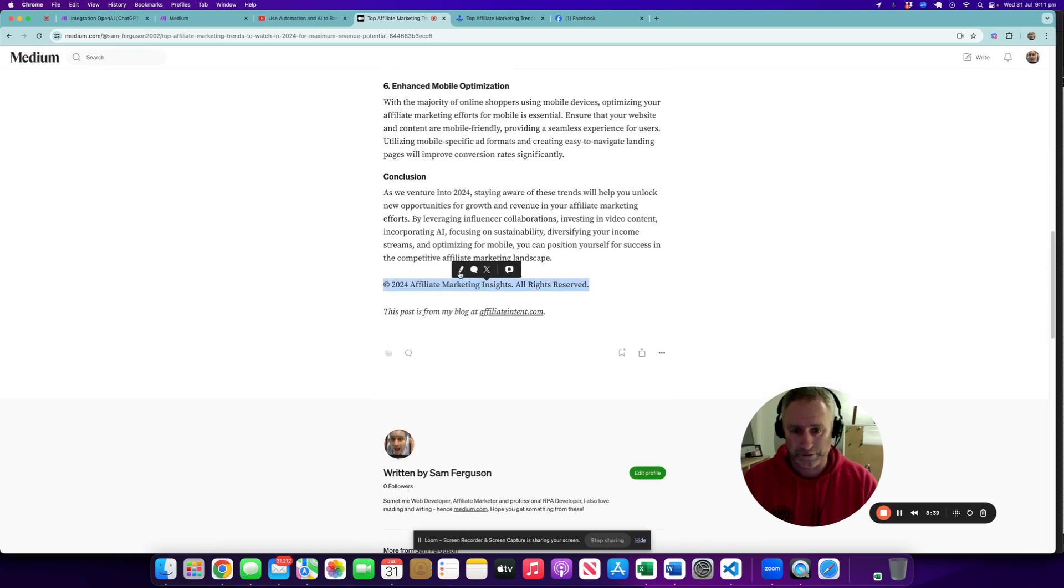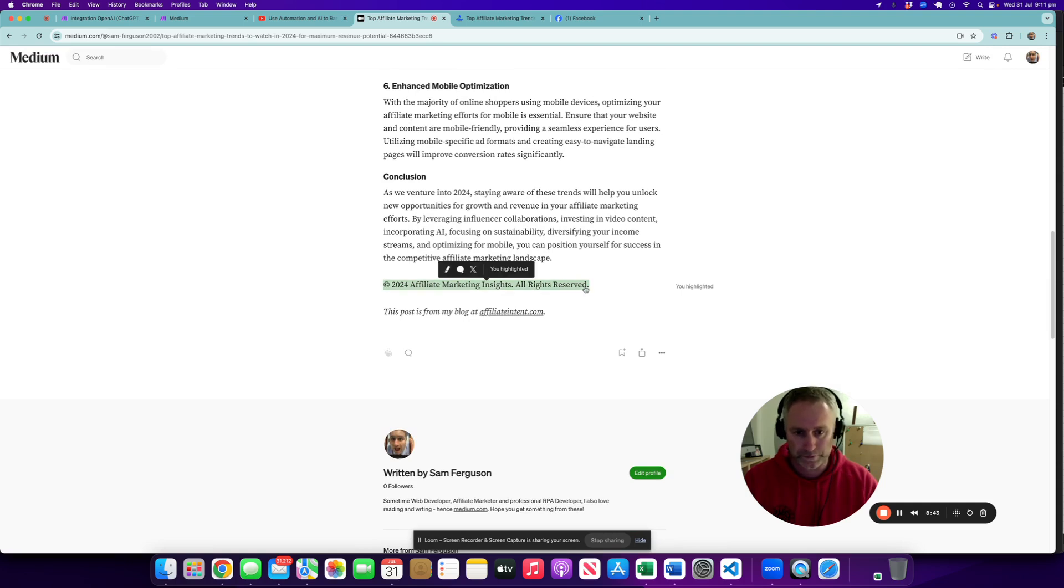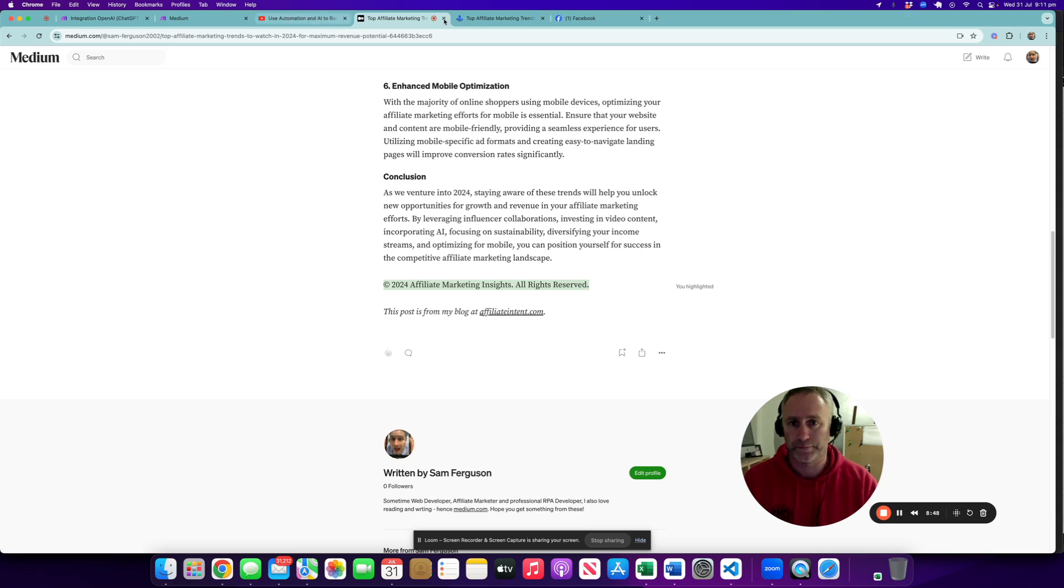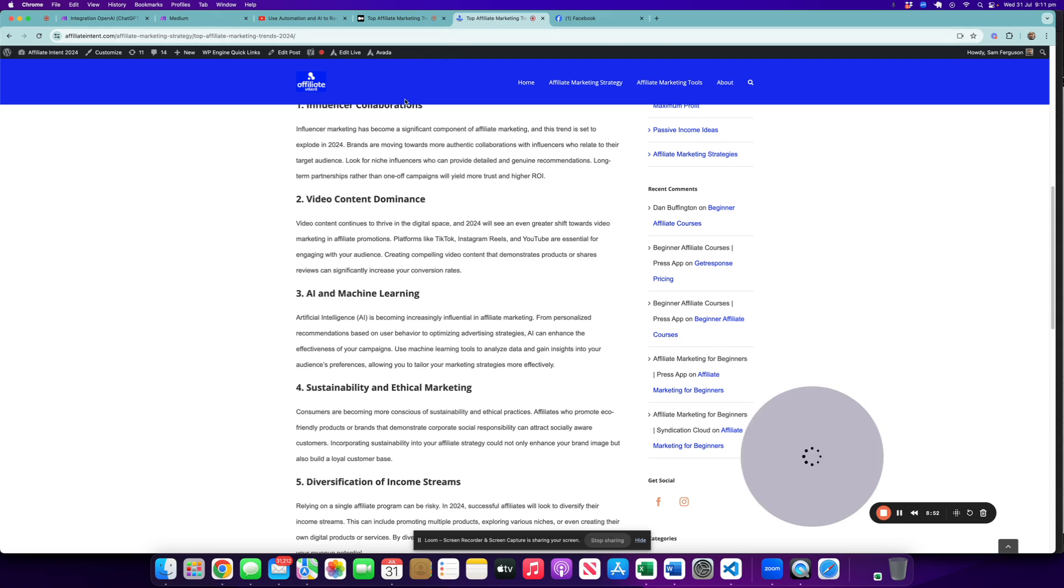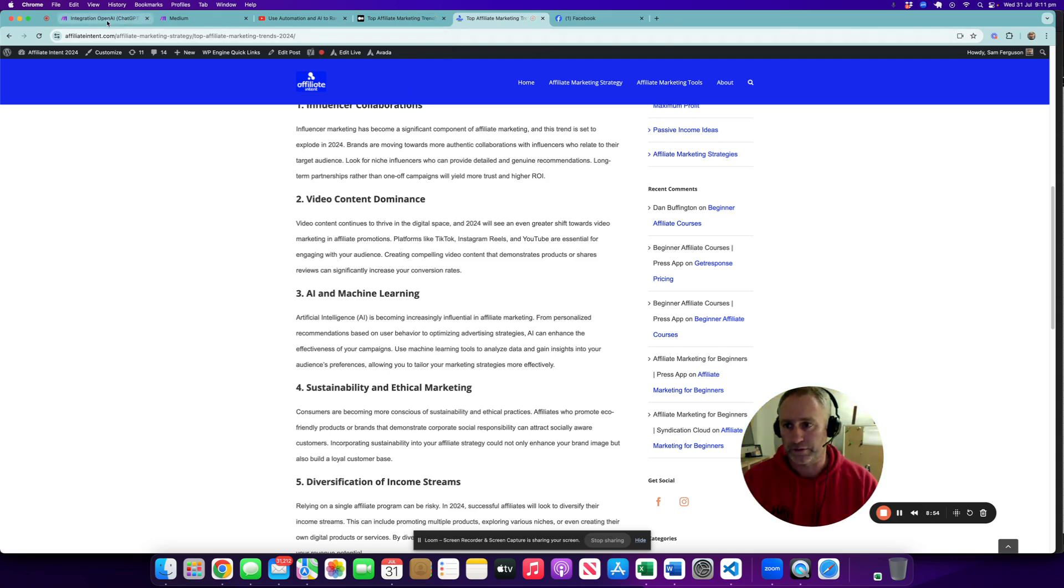We'll remove that later. Let's remove that now, delete. We'll come back to that later. Go back to Make.com.